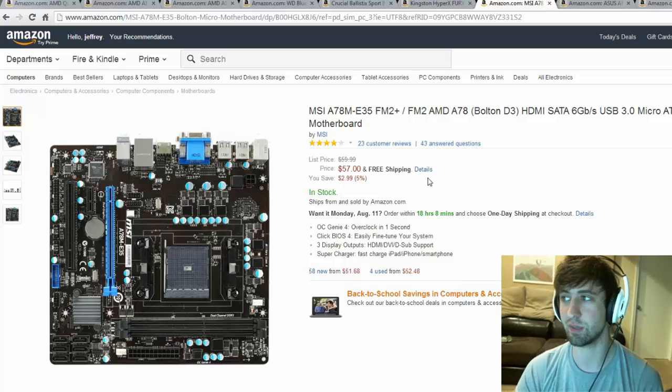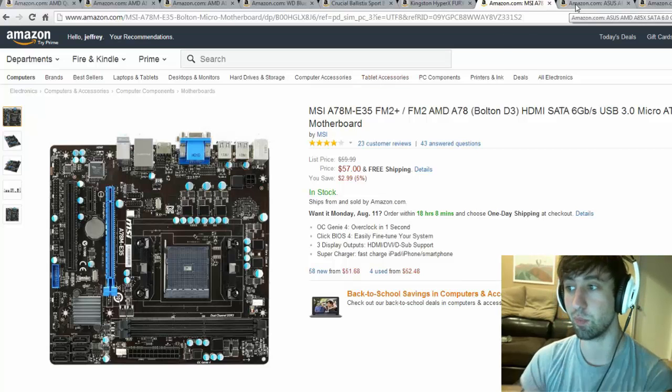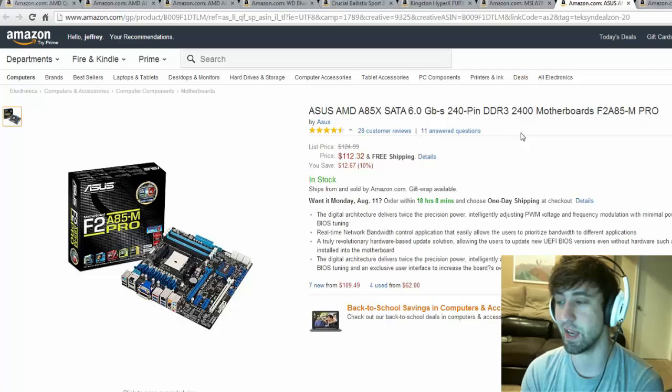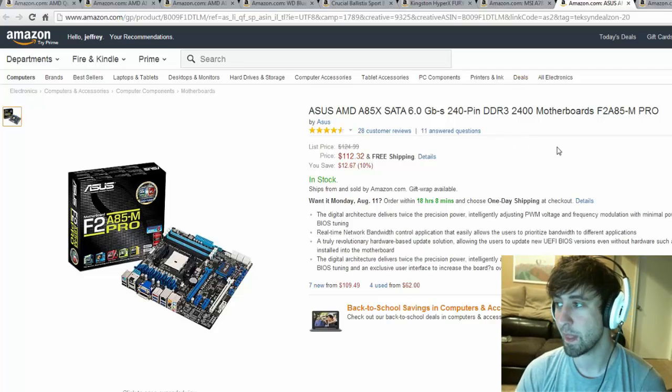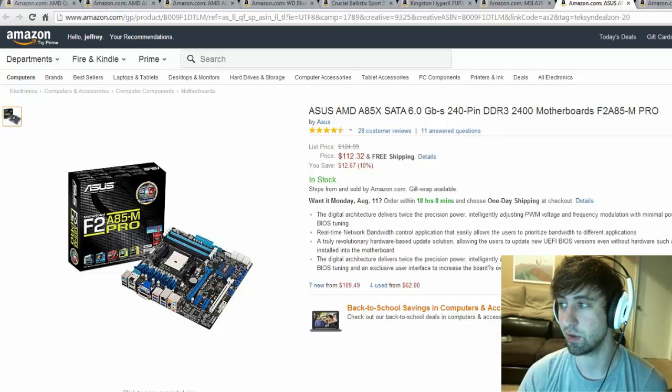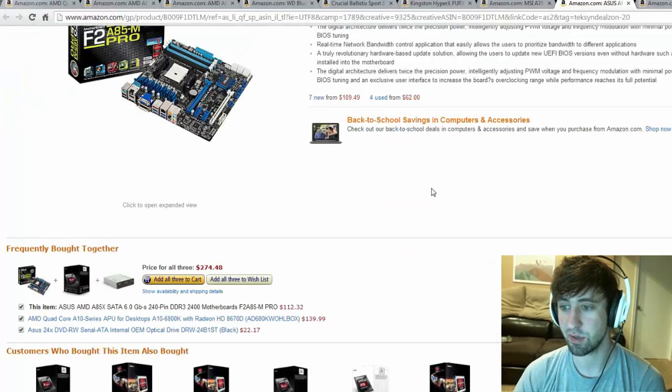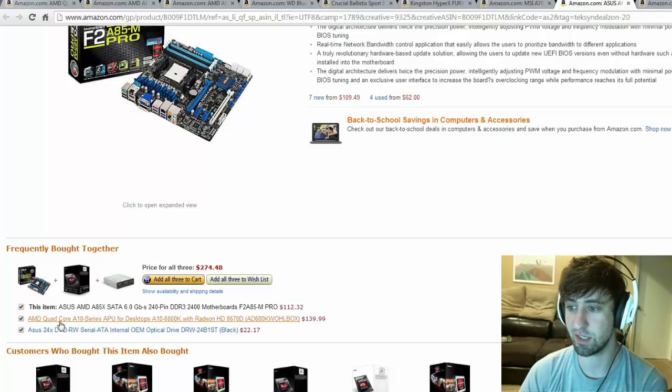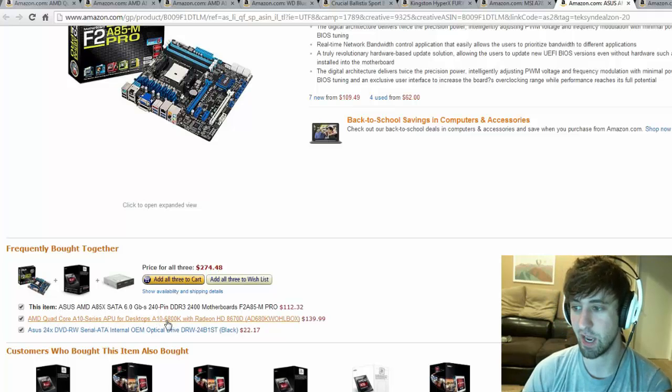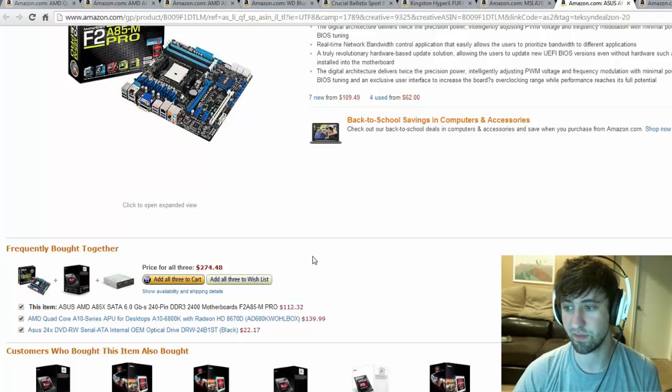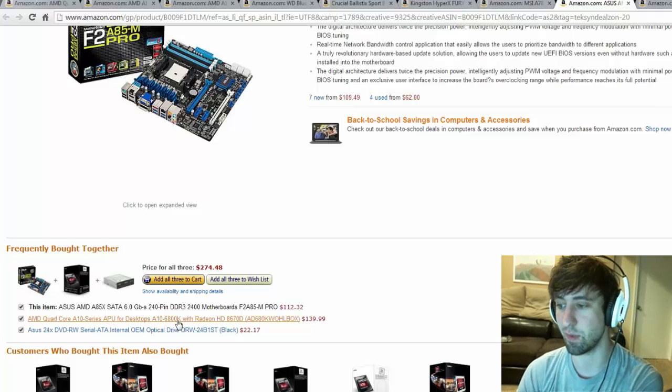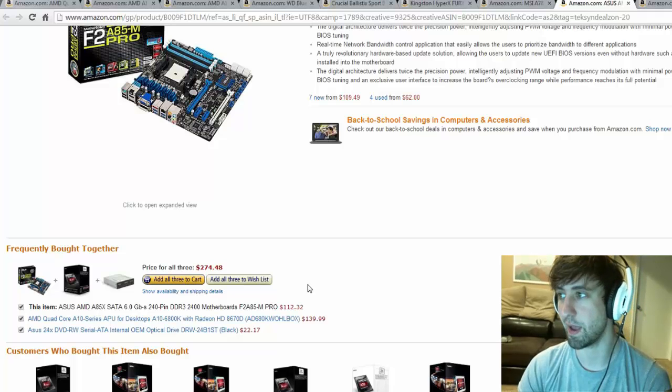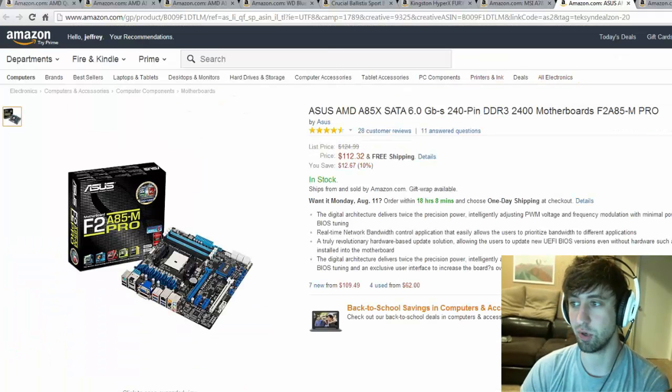If you do want something that's a little bit more upgradable, but once again you're going to have to spend more money at $112, we have the ASUS AMD 885X. This is a pretty great motherboard at DDR3 up to 2400, and you can see that people actually have been buying the A10 series 6800K which I showed you previously at the beginning of this video with this motherboard. So a lot of people obviously prefer this motherboard with that, but that obviously is going to run you a good $57 extra.